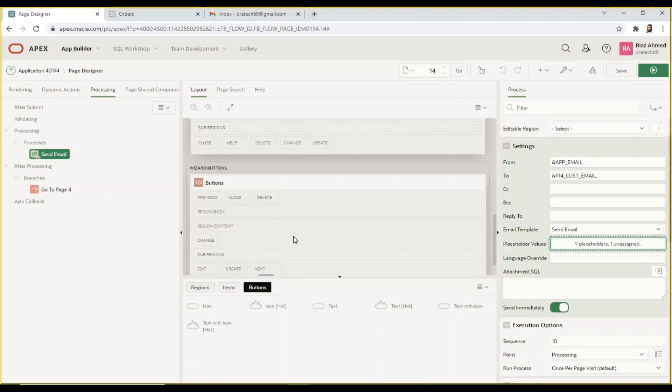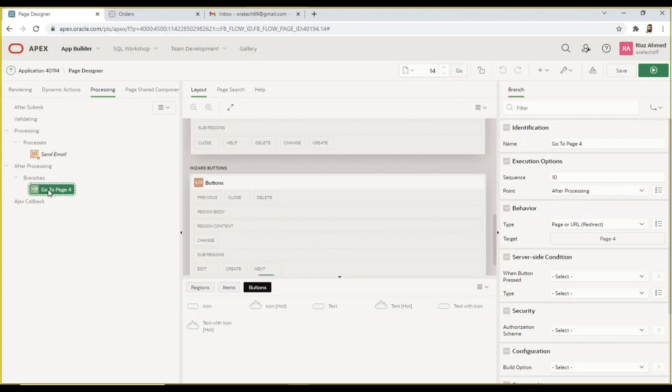Create a branch under the after processing node to move back to page 4 after placing orders.